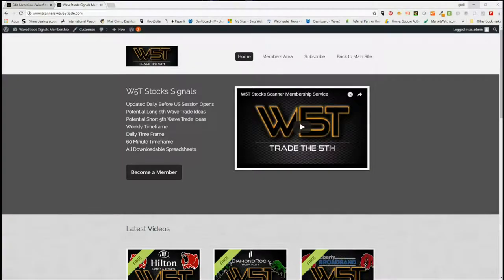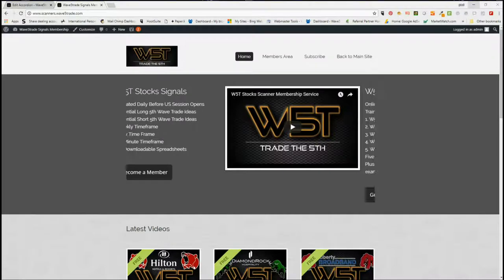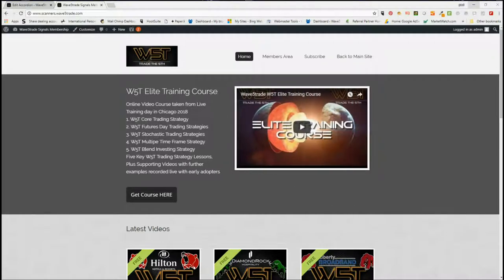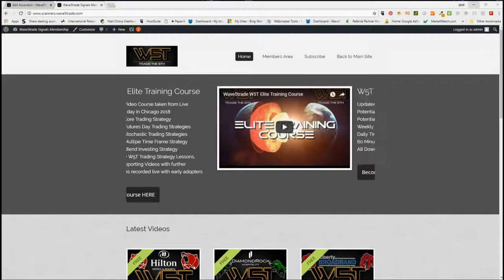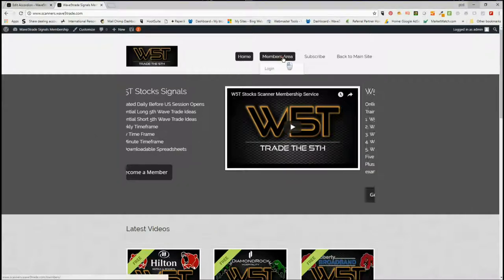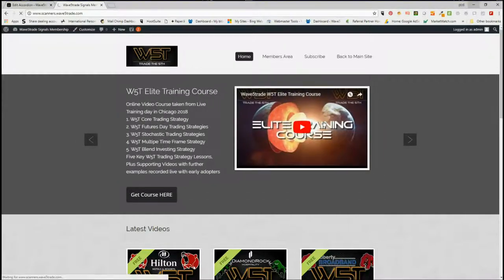Hi, this is Paul from wave5trade.com and this is my daily stock signals service video for Tuesday the 3rd of July, where I just take one of our signals from our membership area and set that up using our Elliott wave indicator suite.